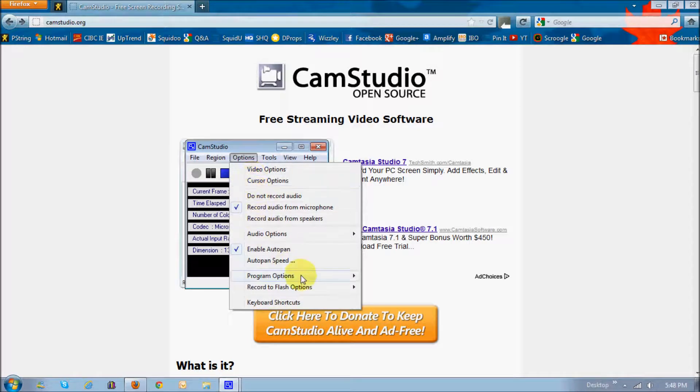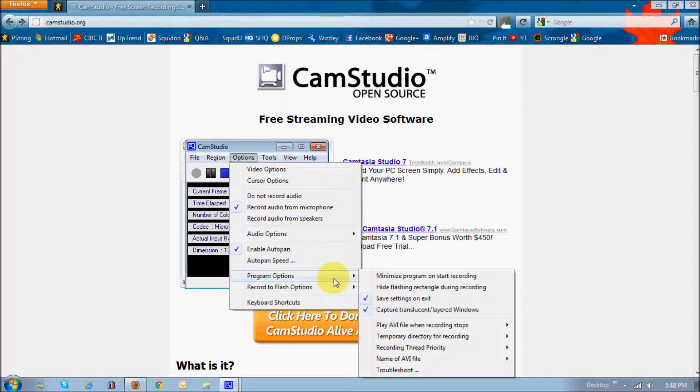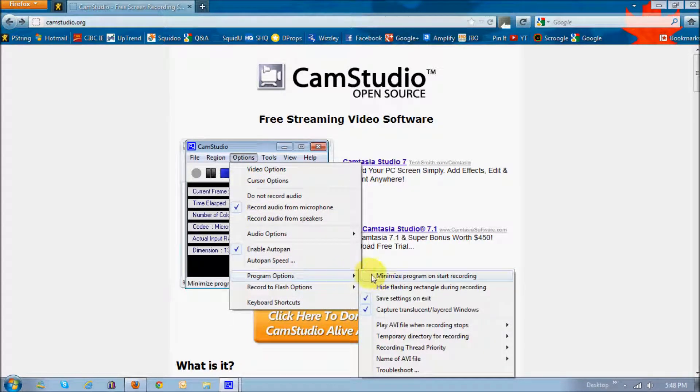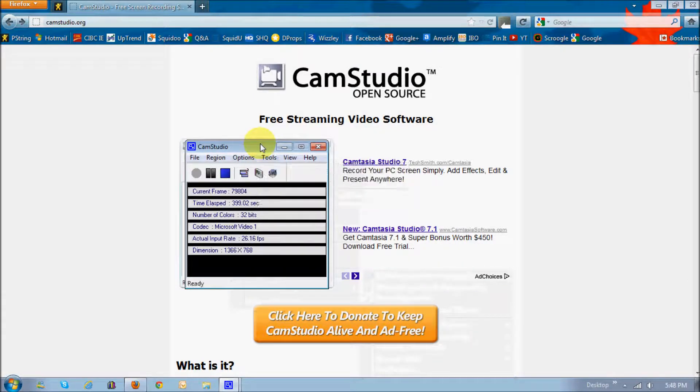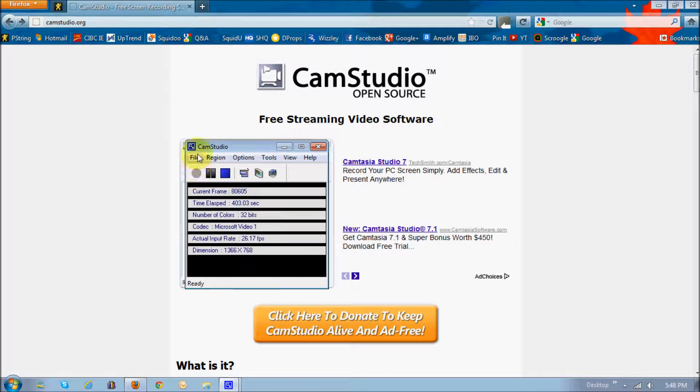And on the program options, I generally check this box here, or this selection for the Minimize Program on Start Recording. Essentially, what that is, is as soon as you click the Record button, it automatically minimizes this.